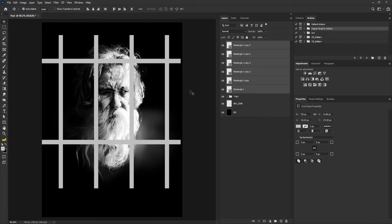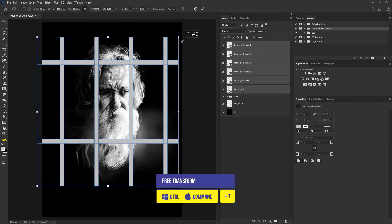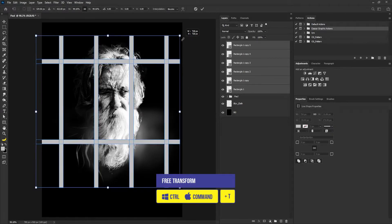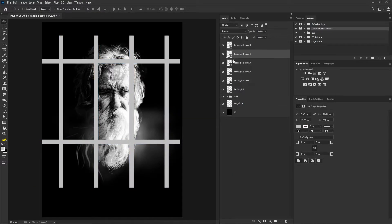I'll shift-select the shapes again, bring out the free transform, and scale this down. Then what I'm going to do now is add shadow to the gates. I'm going to hold down ctrl, shift, and click on the thumbnail of the shapes. I'm not going to click on the horizontal shape for now.